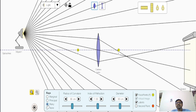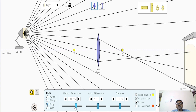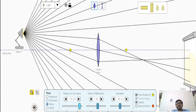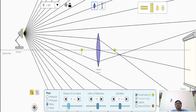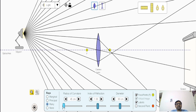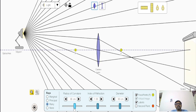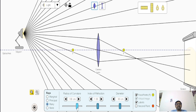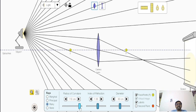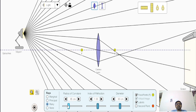Now these rays are intersecting at a point forming the image. What happens if I increase the radius of curvature? Focal length will increase, and the image will also move further away, because image distance is a factor of focal length. When focal length increases, image distance also increases — a positive correlation: more radius of curvature, more focal length, more image distance.